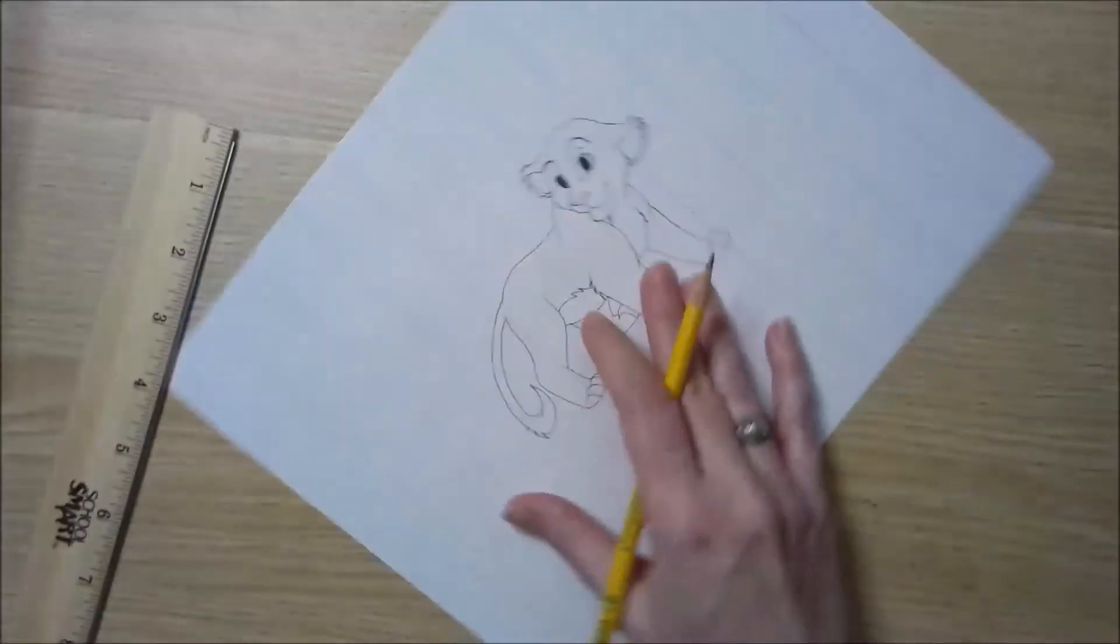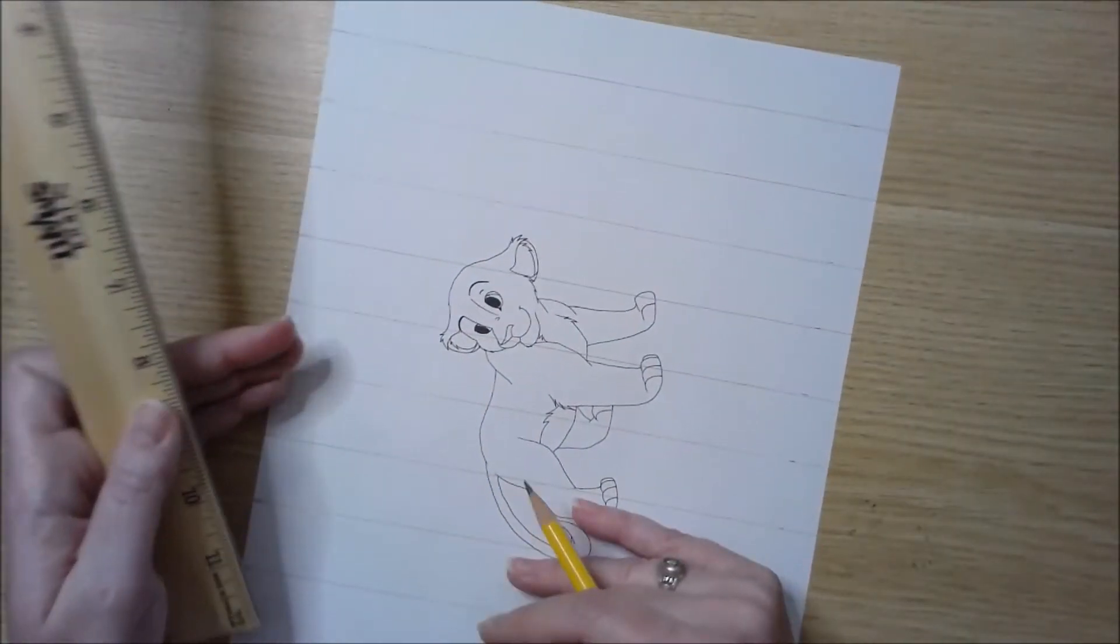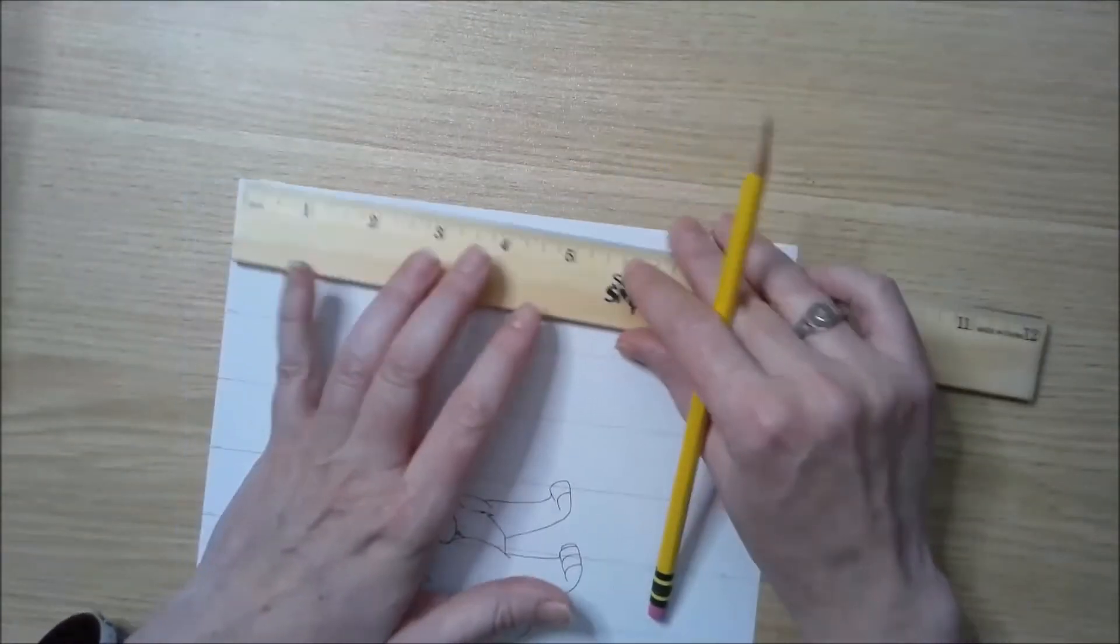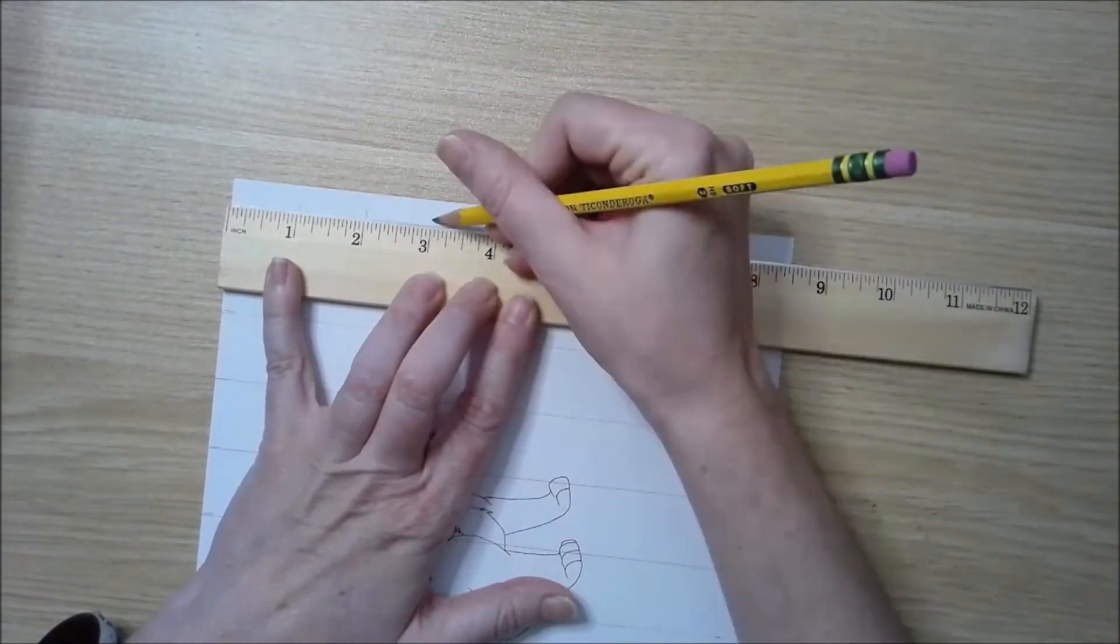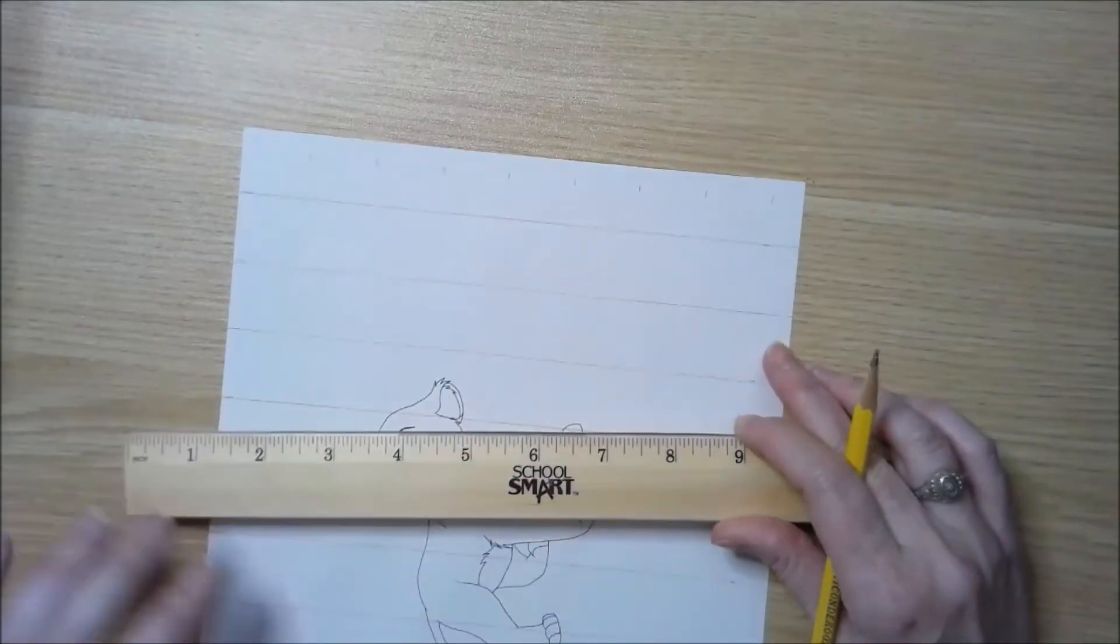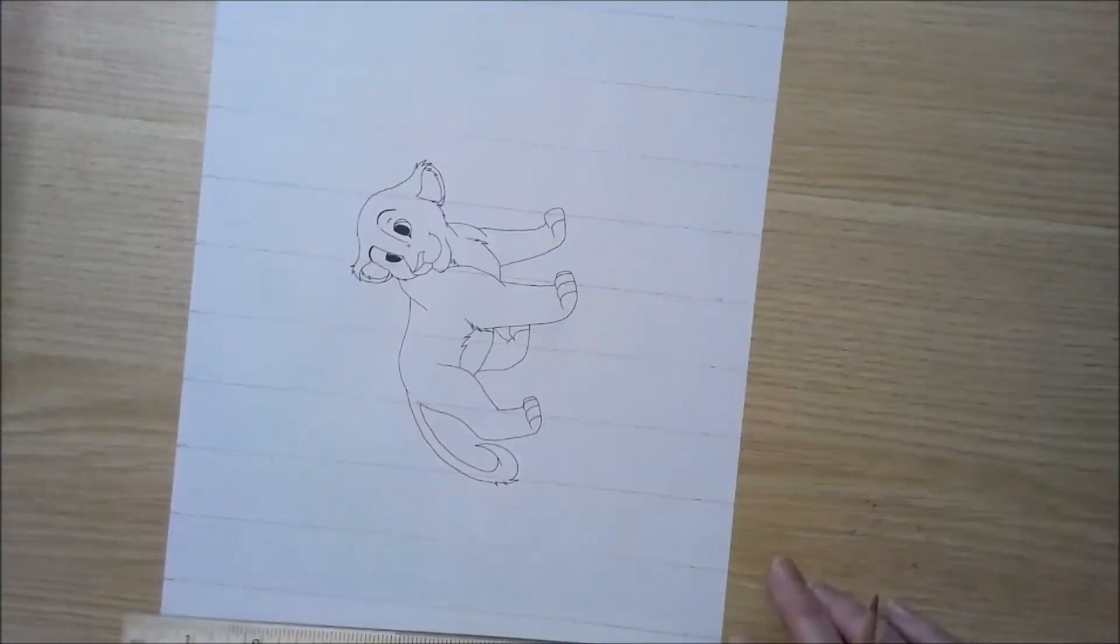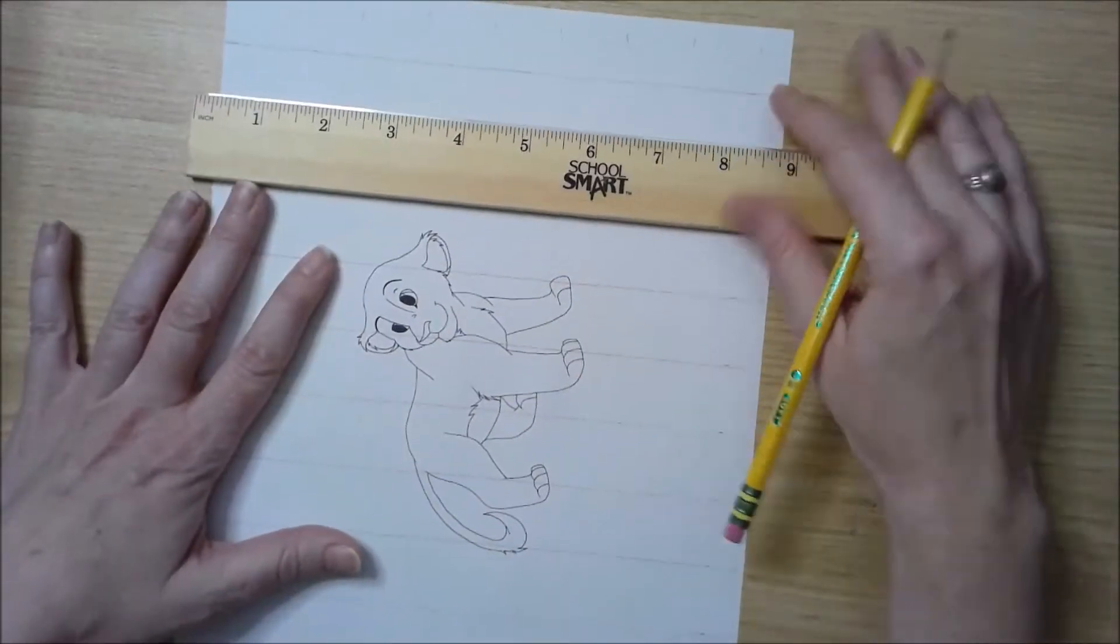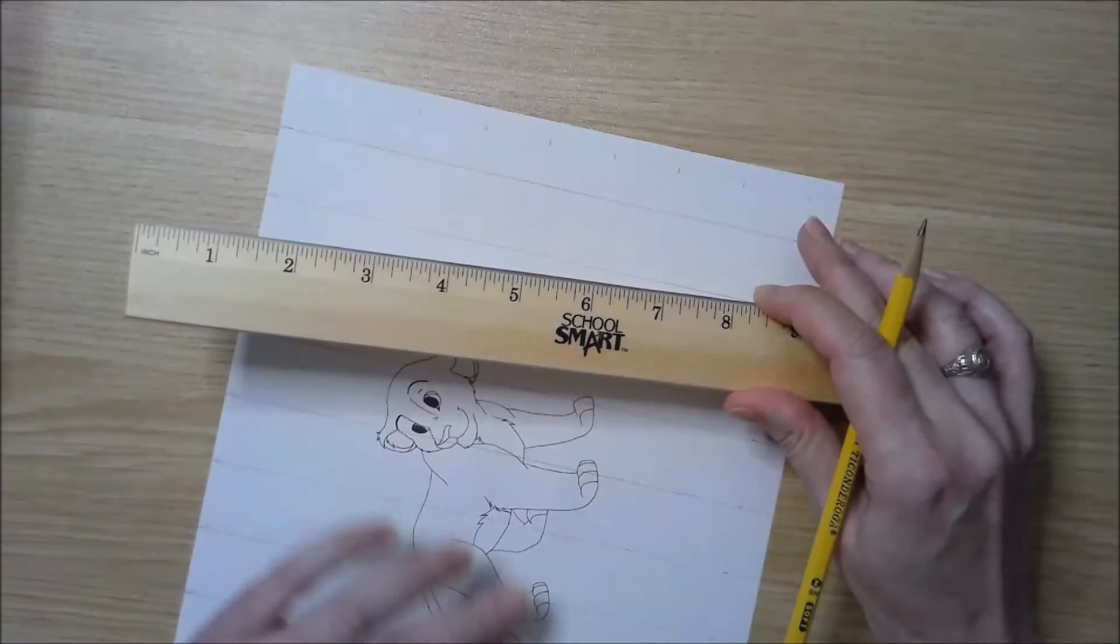Now I need to make the horizontal lines for my grid, so I'm going to turn my paper and mark one inch across this way. Notice because this is an eight and a half inch by eleven paper, my grid is not going to be exactly fitting to the page.